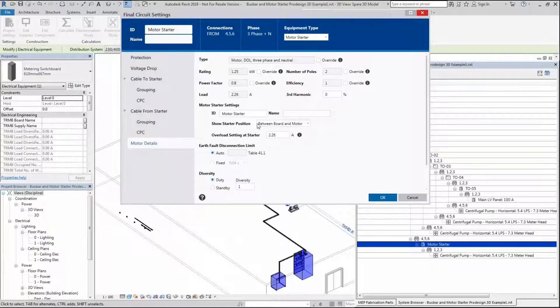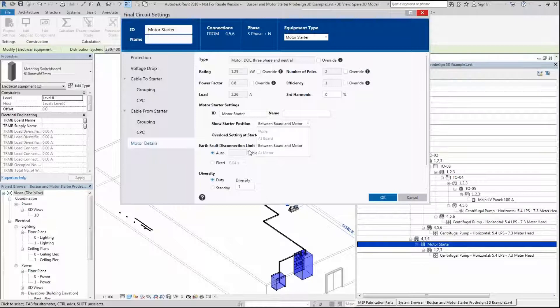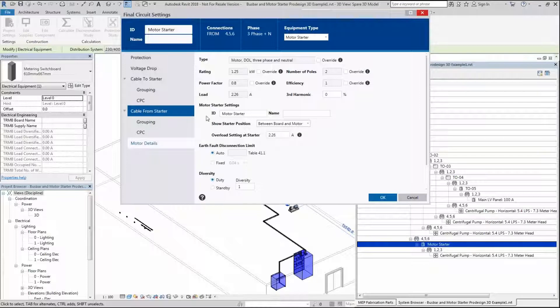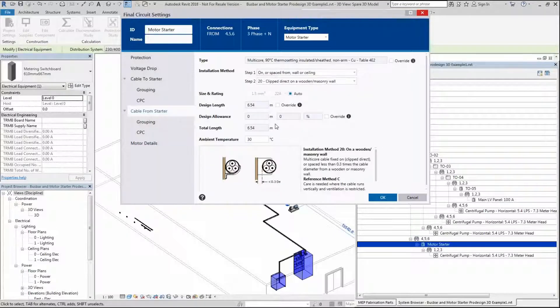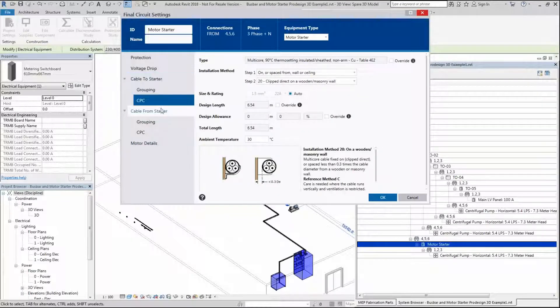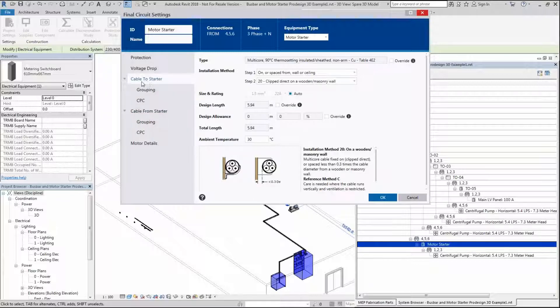You can see this is now in between, and you'll notice all the others are grayed out. This is grayed out in every instance. You can have the cable between, so you can identify the cable from the starter to the motor, and from the cable from tap off unit in this scenario to the starter. You can make these different if you wish.